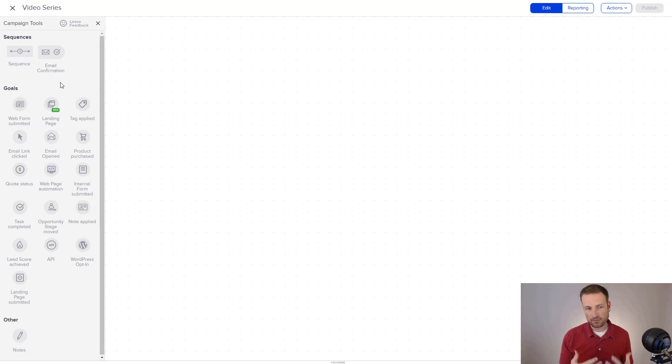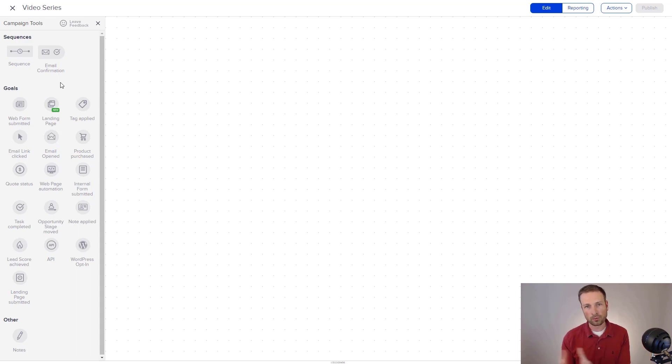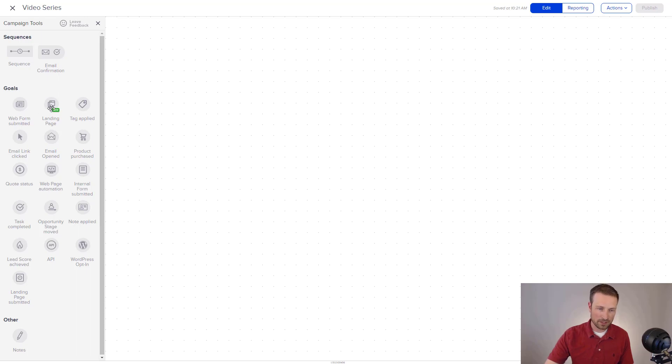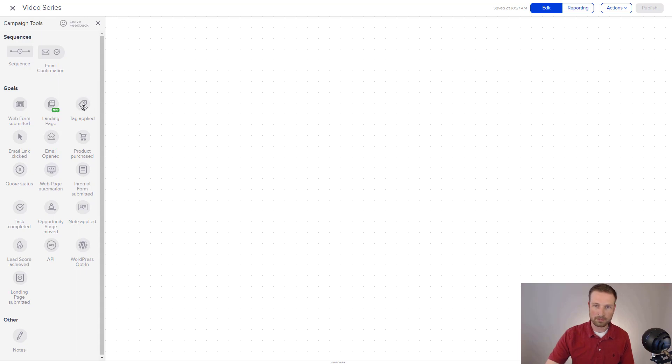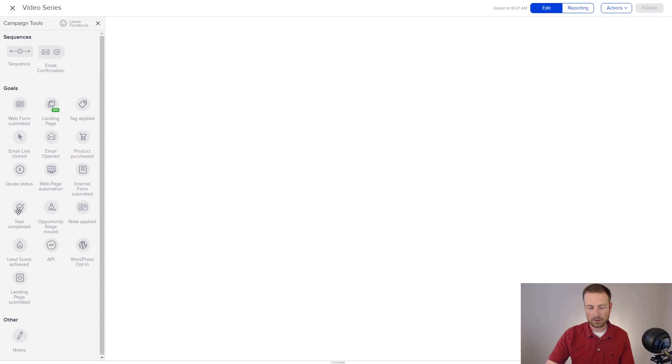Goals inside of Infusionsoft act as trigger points. Those are things that either we are taking, actions that we are taking internally as a user, or the contact, meaning the prospect or the customer, is taking an action. And you can see really good examples here. A landing page might be submitted, that's the contact taking action. Or let's say a tag was applied to their record. Maybe that's one of our users going in and applying a tag to their record. Or applying a note to their record would be another thing that a user might do. Completing a task would be another thing that a user might do.